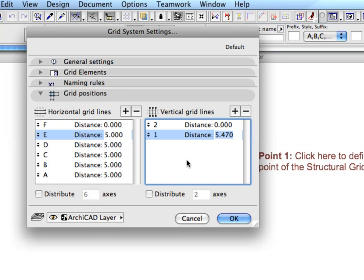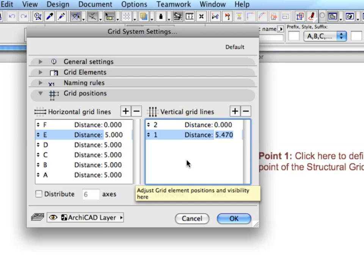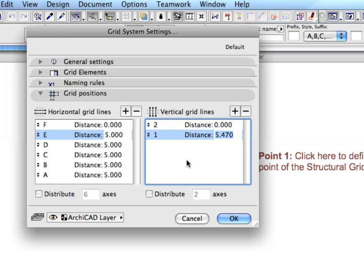Before creating the structural grid on the floor plan, the settings of the columns and dimensions that will be placed with the grid must be defined. You don't have to deal with the tool's settings. Just use the stored favorites containing the parameters and attributes needed for the tools.